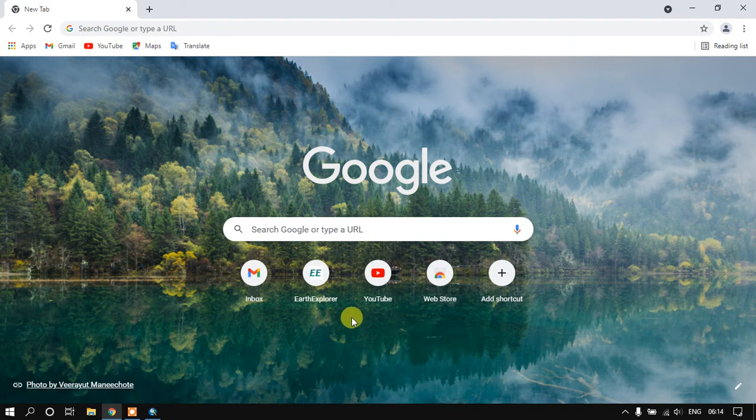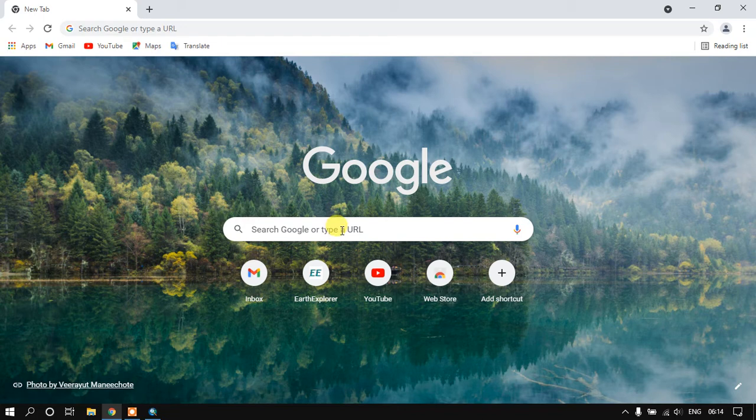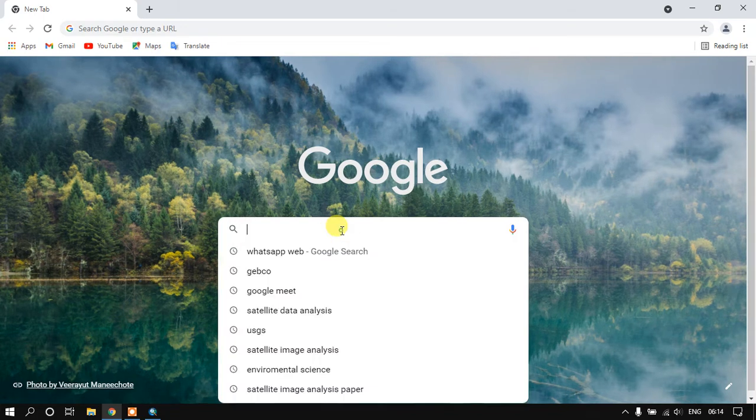Welcome to Terra Special. In this video tutorial we are going to see how to download bathymetry data from GEBCO.